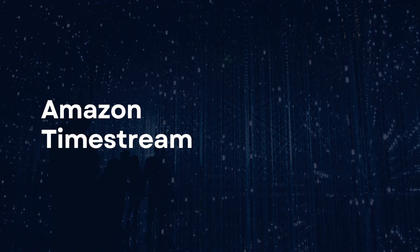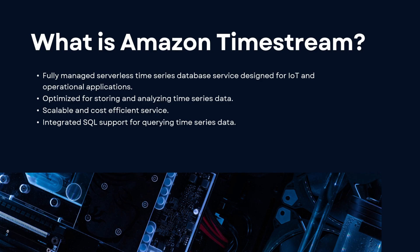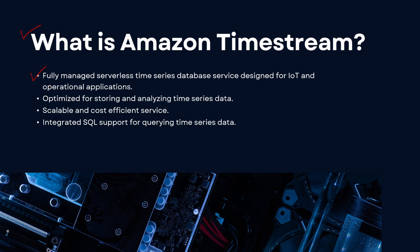Hey guys, welcome back. It's me Sahil Mahajan, and in today's video we're going to be taking an overview related to Amazon Timestream. So let's dive right into the video. Let's start off with what is Amazon Timestream. It's a fully managed serverless time series database that is normally designed for IoT and operational applications.